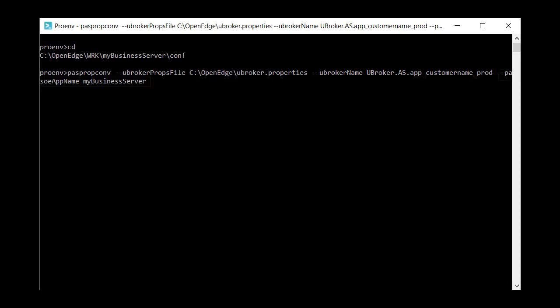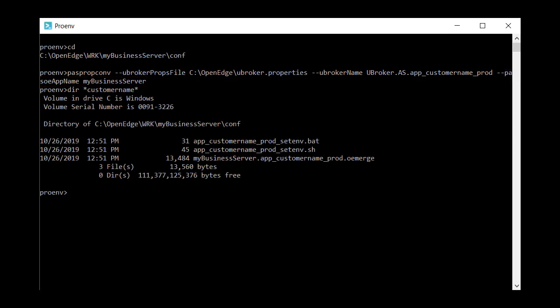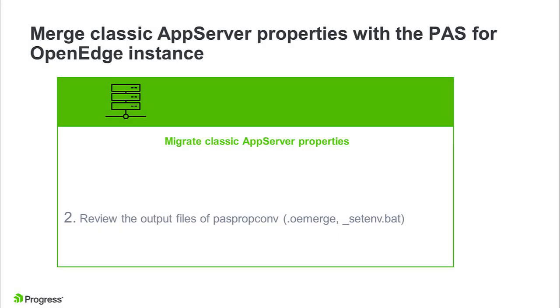PASpropconf generates several files which you can view in the directory where the utility was run. The file names include the app server uBroker name that you specified. So, now we must review and edit them to suit our environment.